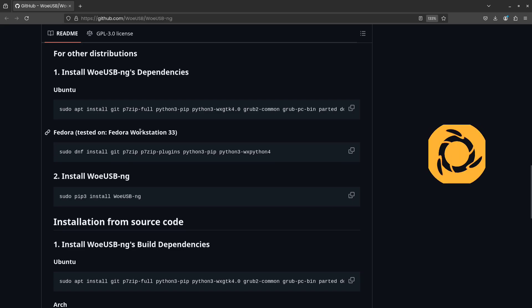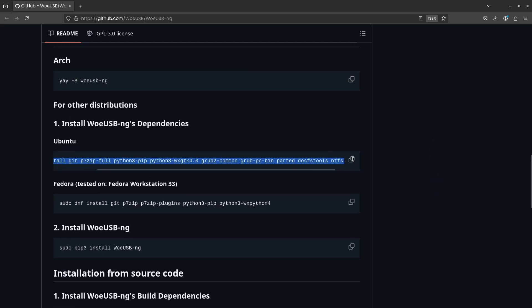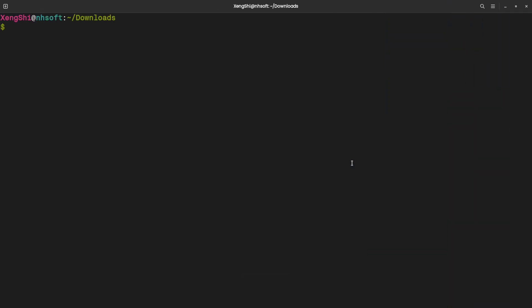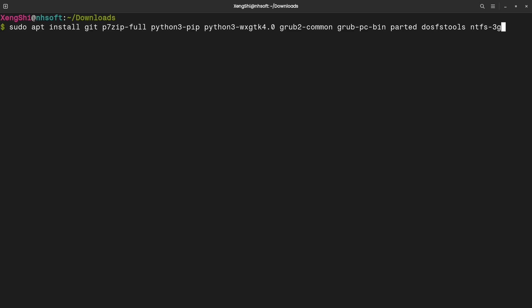Since I'm using an Ubuntu-based system, I'll run this command in the terminal to install the software. Just click this button to copy the command. Then, open your terminal, paste the command, and hit Enter. If it asks for your password, just type it in and press Enter again.